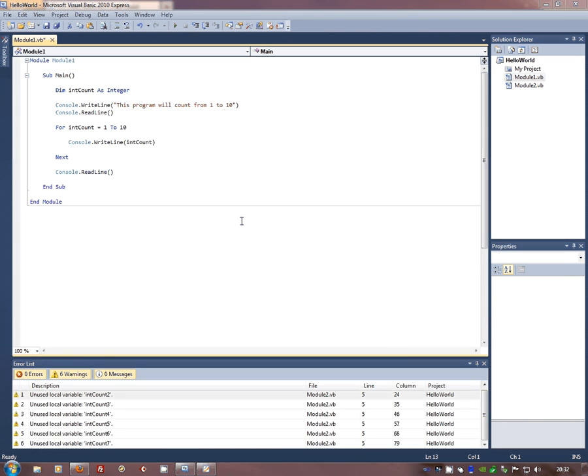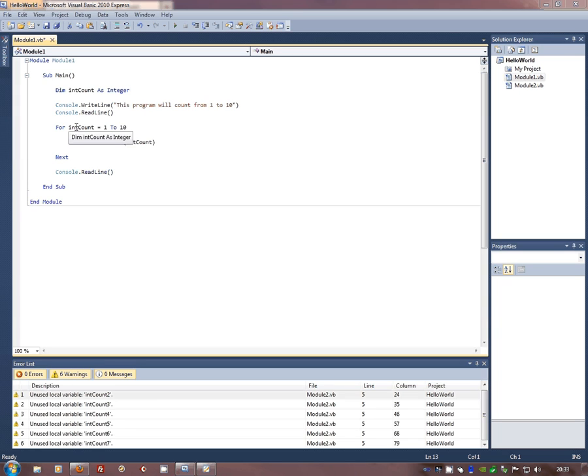OK, so we've looked at sequential or linear code and we've also looked at selection. This one we're going to look at one of the first and probably the easiest to understand of the repetition steps, the commands.